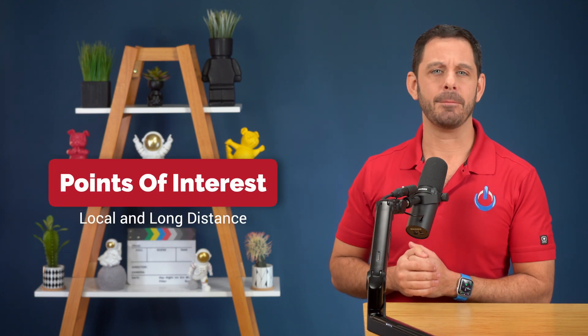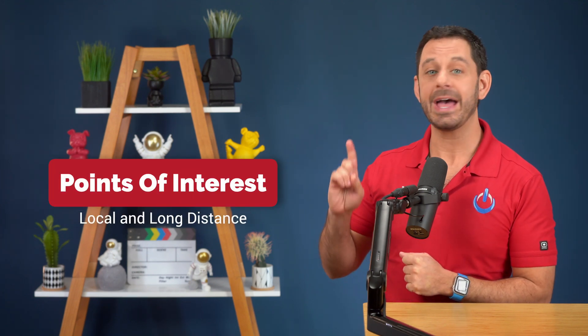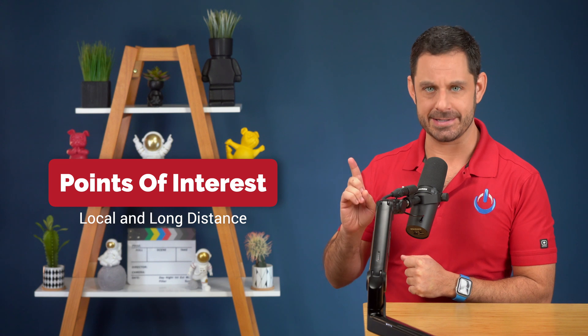One of the popular topics of discussion on this channel is how to organize different aspects of your data. Today, we are focusing on points of interest, both local and long distance.